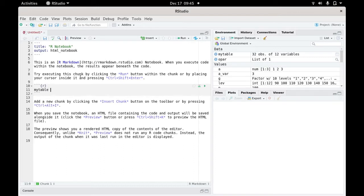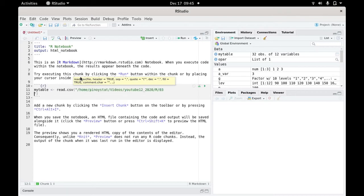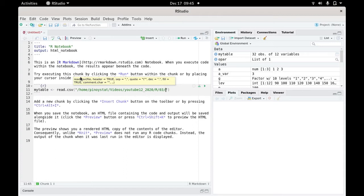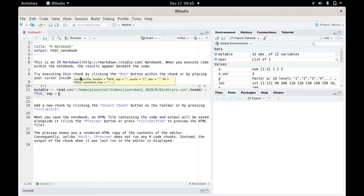Now issue the read.csv command. Click the opening quotation mark and paste in the file. Then put the file name mtcars.csv. Put header equals true and separation equals comma in quotation marks.